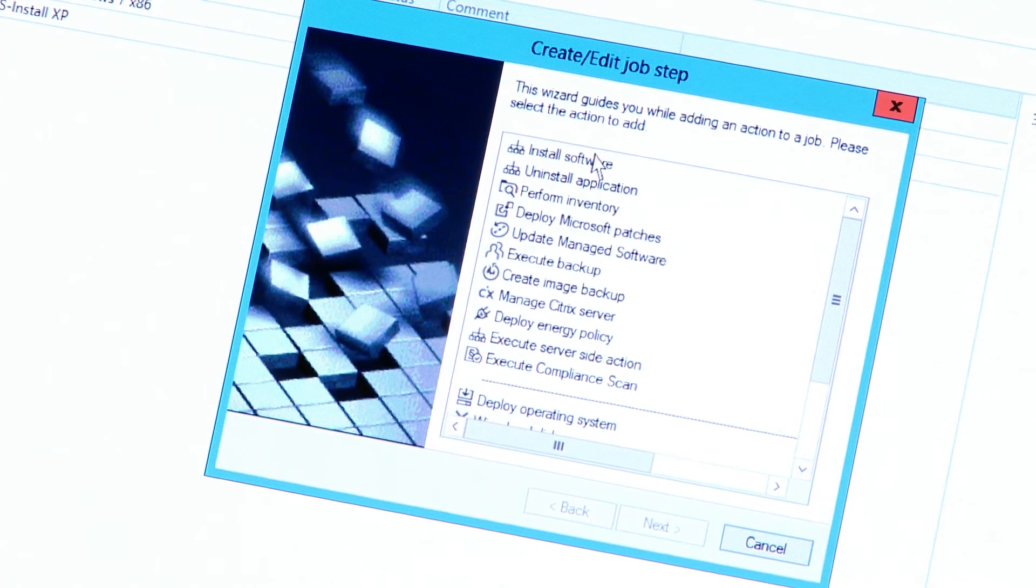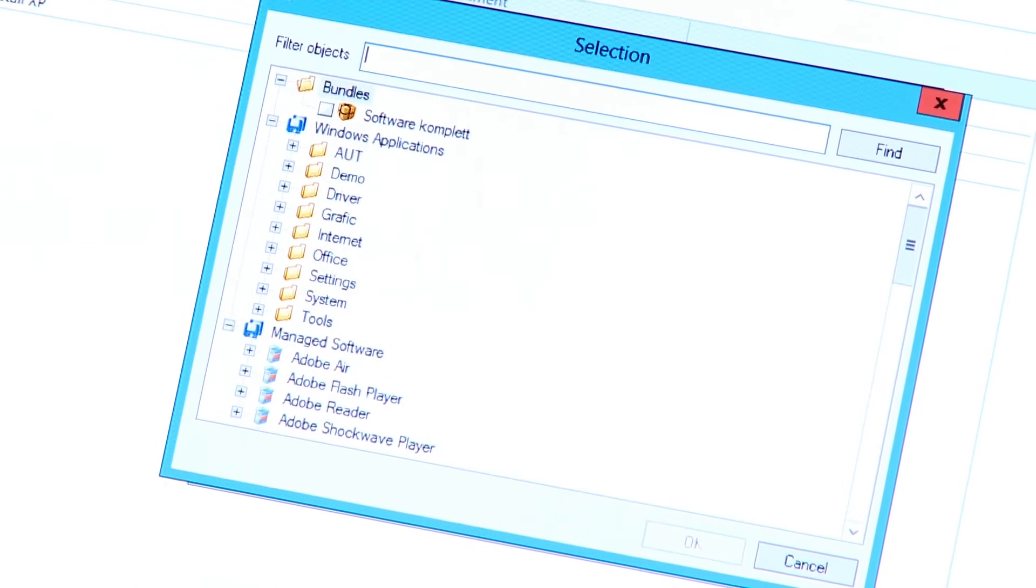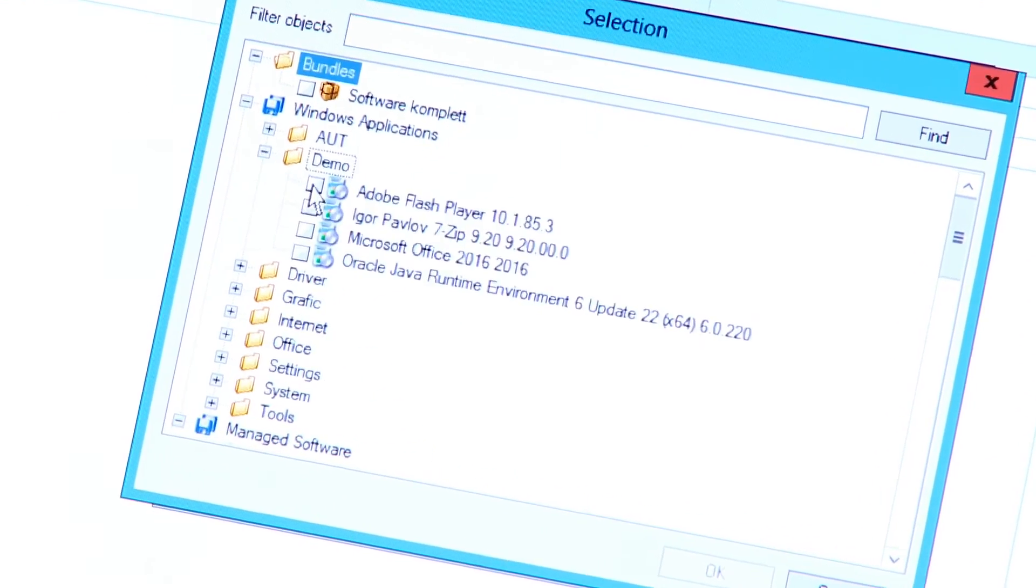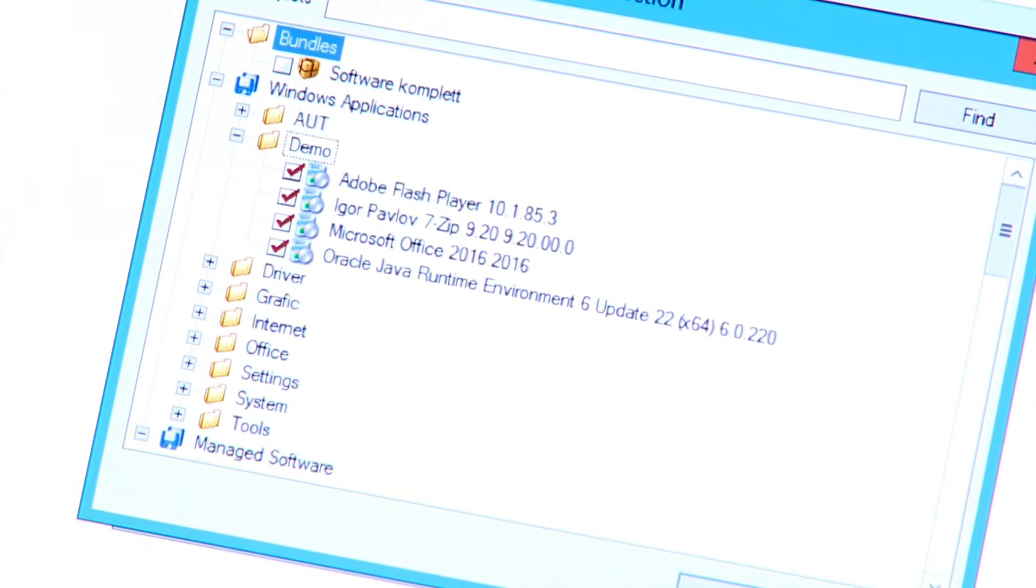Now, we can update the system to the newest level of Microsoft patches. Bulletins can get excluded if required. As a next step, we simply select the standard software we have preloaded into our system.